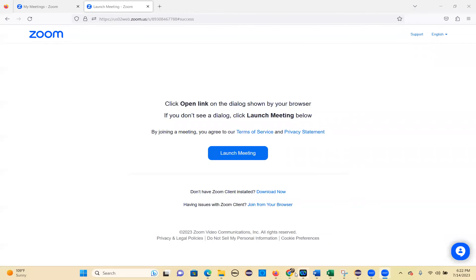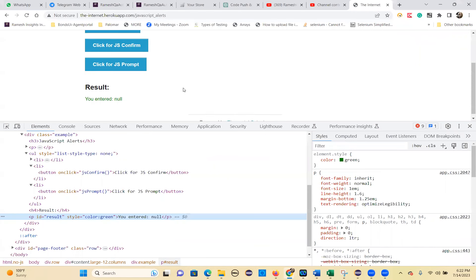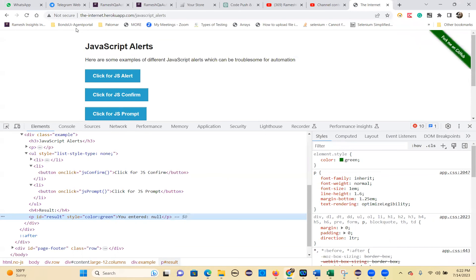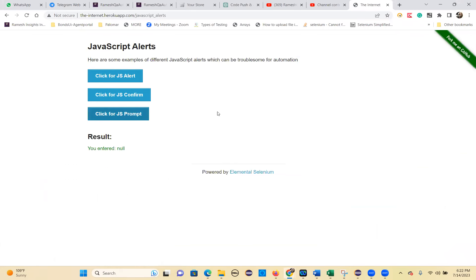Here you can see the frames in the same website. There are normal frames and internal frames. Both types of frames are there.